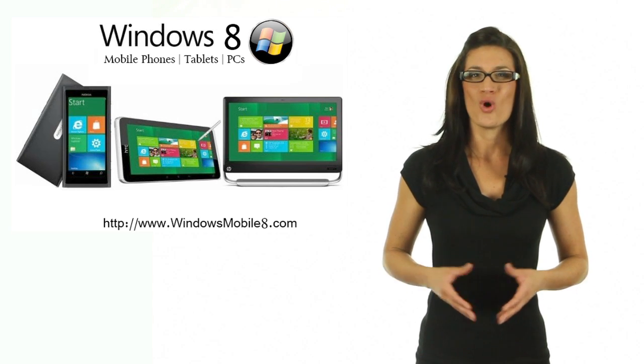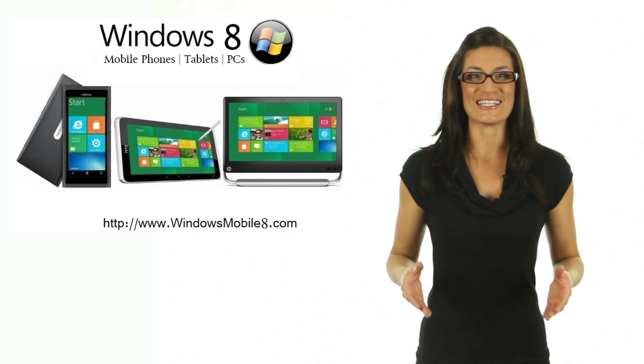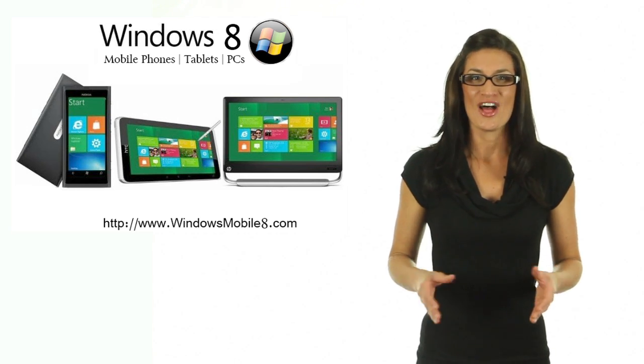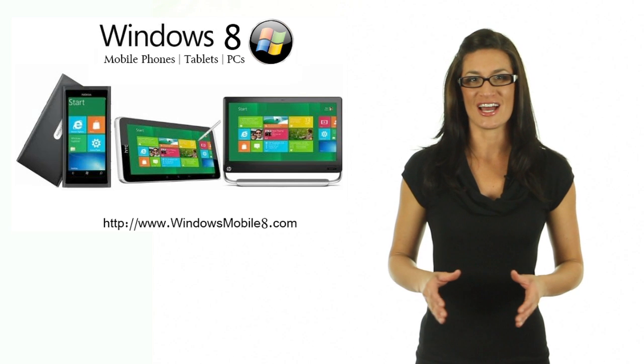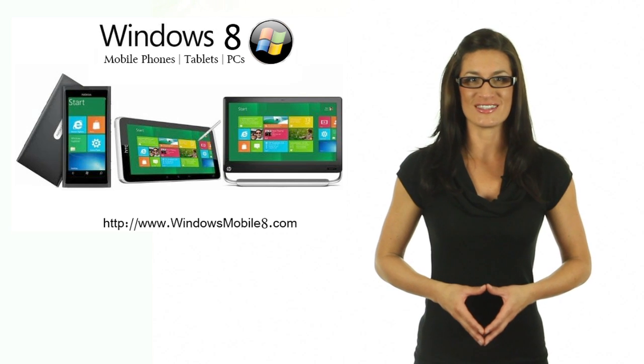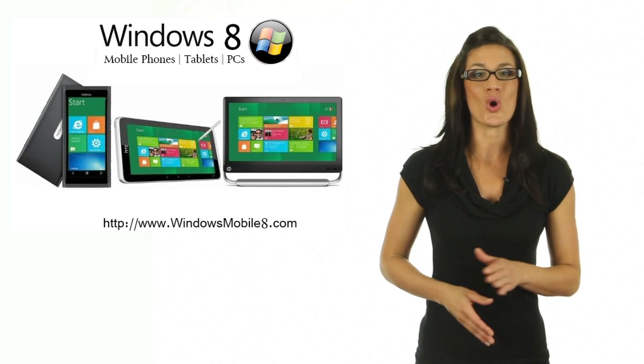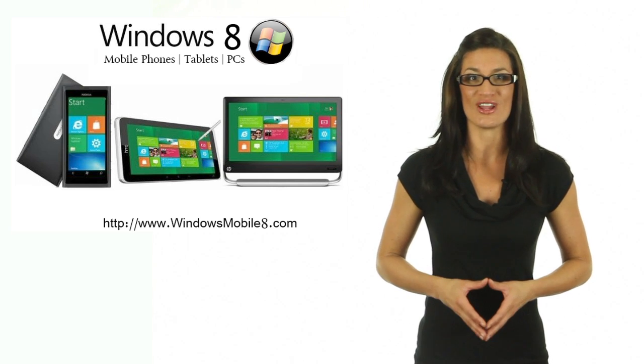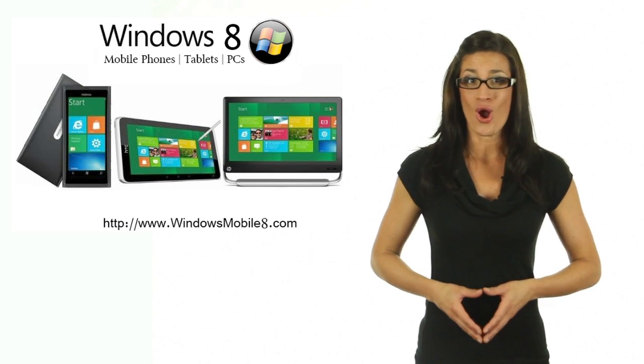Well, Windows 8 is here, the new multi-touch operating system with a totally new eye-catching user interface.